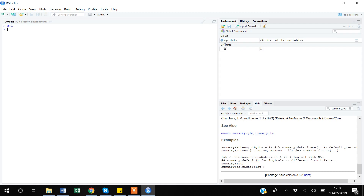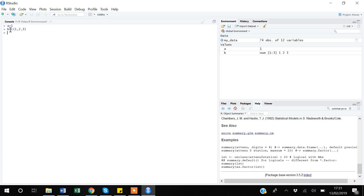I have created one scalar 'a' equal to 1. I can also create a vector in R. For example, 'b <- c(1, 2, 3)'. The 'c()' function is used to create a vector. If I press Enter, 'b' should appear in the Environment.